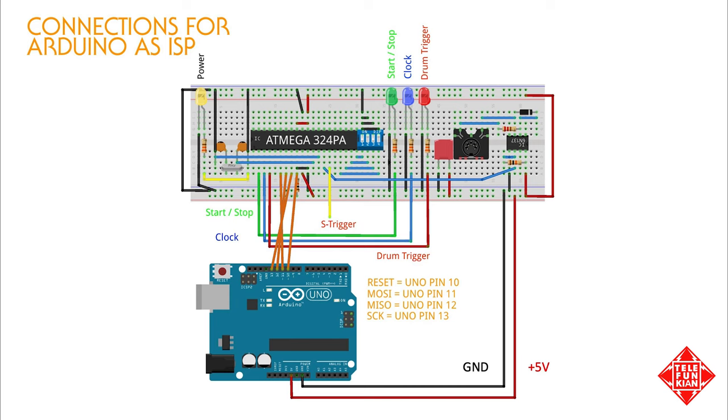Two of these pins, labeled plus 5 volts and ground, provide power to our breadboarded microcontroller. A third pin, SCK, is the serial clock, and it makes sure that the two microcontrollers are in sync. Two others, MOSI and MISO, or Master Output Slave Input and Master Input Slave Output, are the data transmit and receive pins, while the last connection, the reset pin, tells the target microcontroller when to load and when to execute the uploaded code.